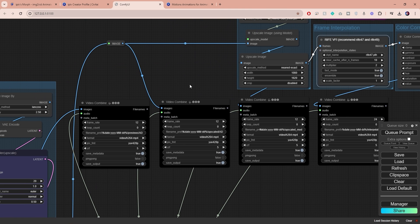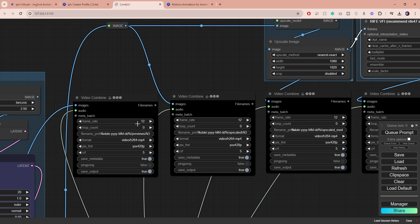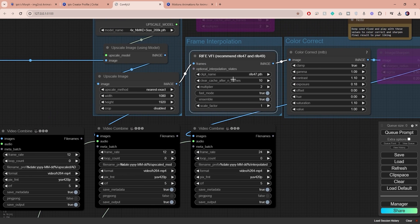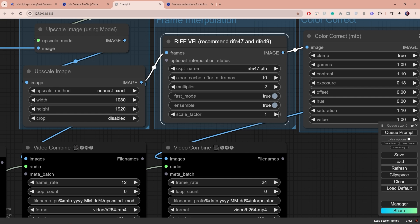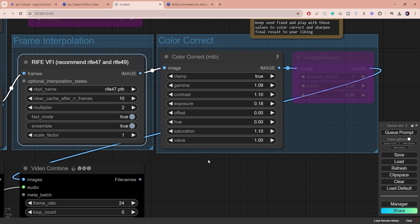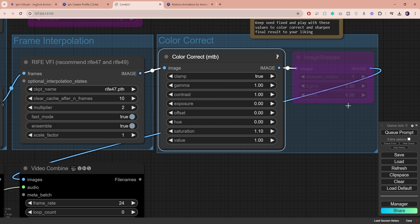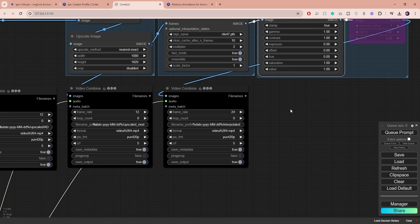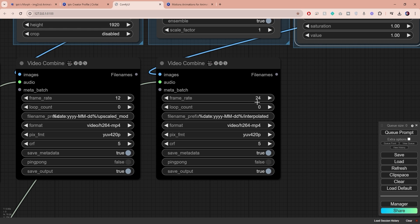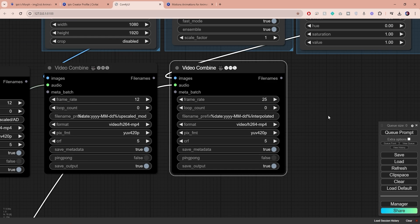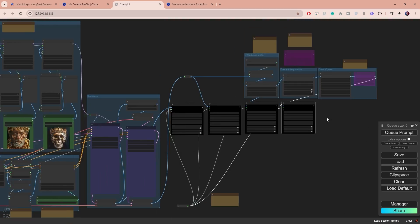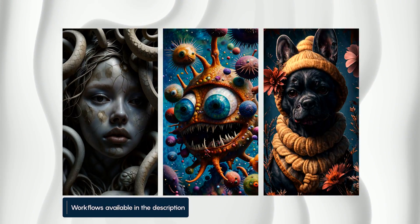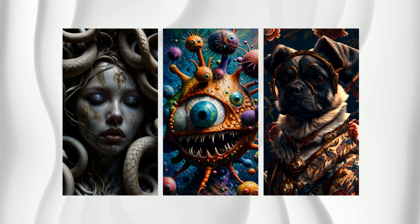You might notice that in the first video combined node the video frame rate is set to a low 12. This is intentionally done to reduce processing time, but thanks to the interpolation node we can double the frame rate for a smoother video. The color correction node is a great addition if you want to tweak the final look of your video. However I prefer to handle this in Premiere Pro so I will revert all the values back to their default settings. The last video combined node will output the final video. The frame rate is set to 24 which is perfectly fine, but I personally prefer to work with 25 fps. Those were the most important settings that you need to change. I'll provide a link to this and other workflows in the description box for you to try.